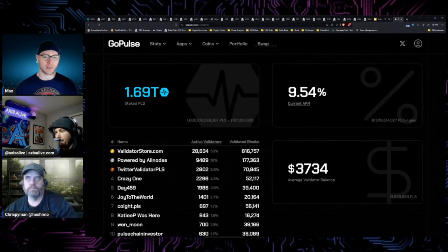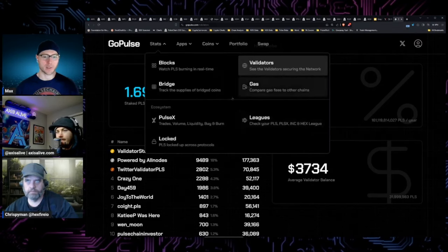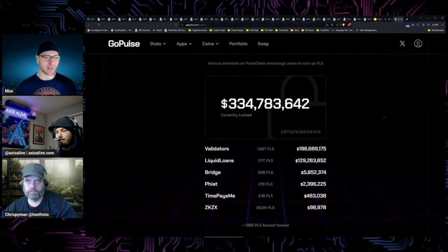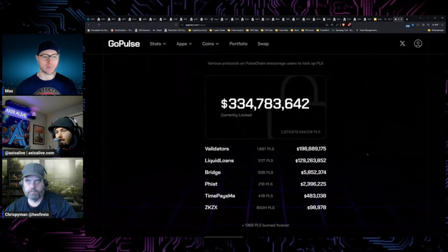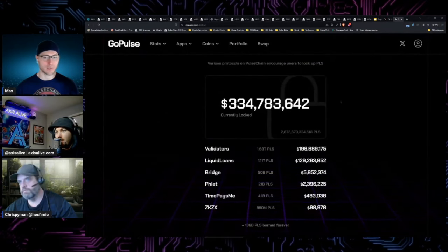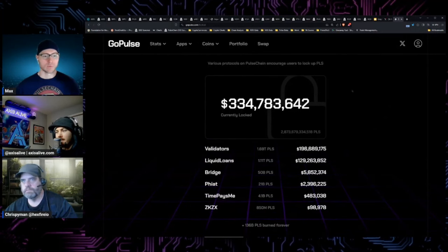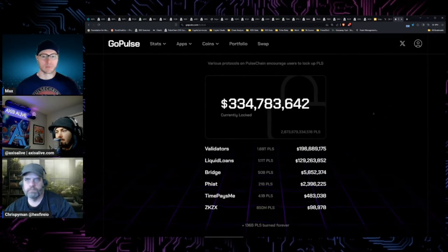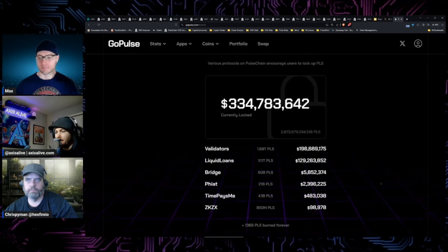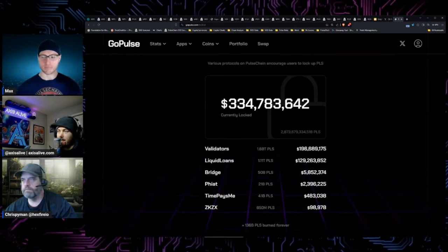I'm bullish on that lock page on go pulse. I'm bullish on that expanding. They only list maybe five or ten products right now, but imagine the different staking pool products coming on. It would be neat to have the hex lock statistics as well, based on length.